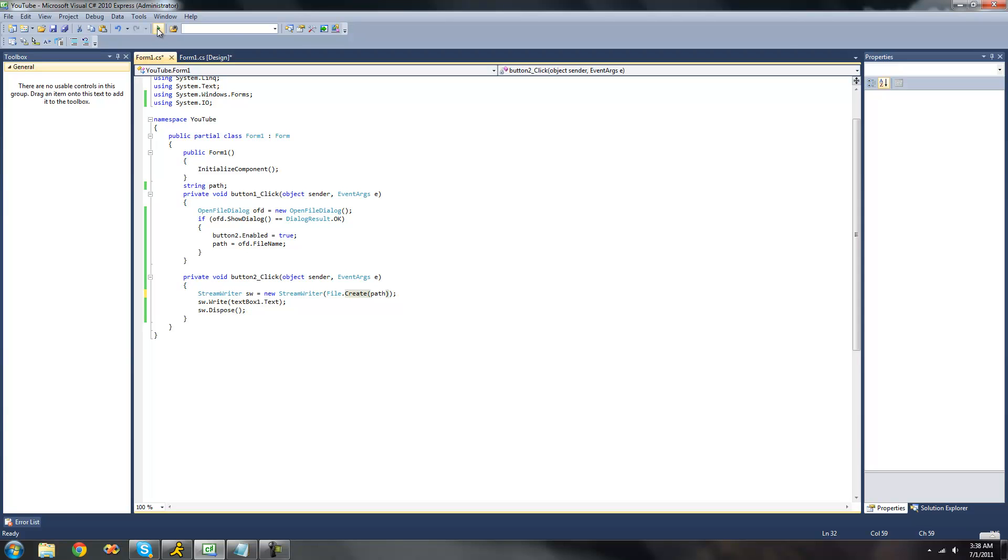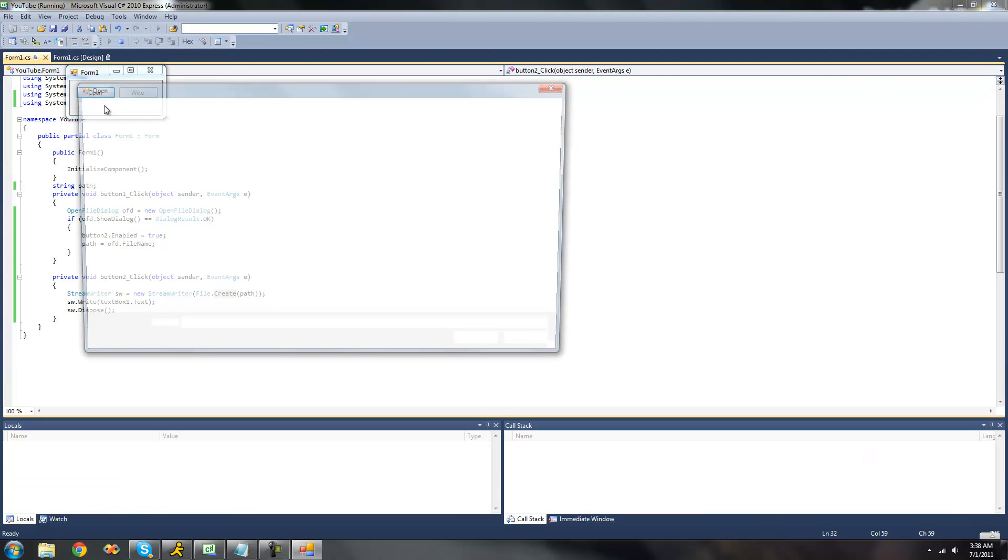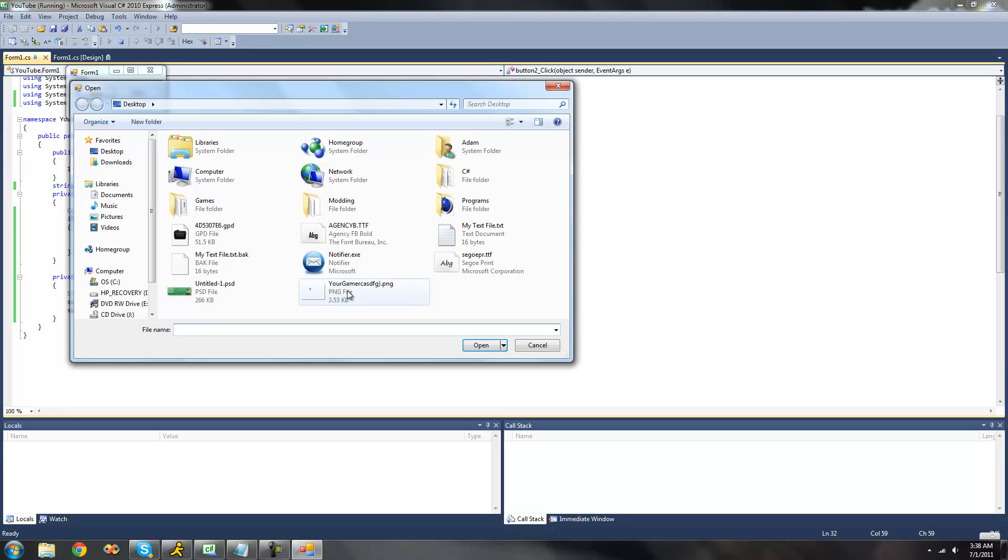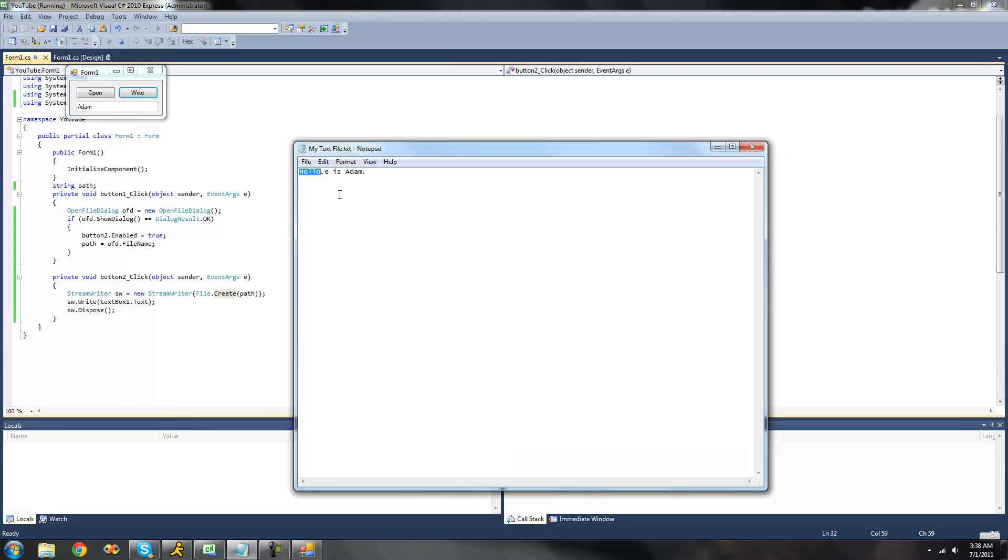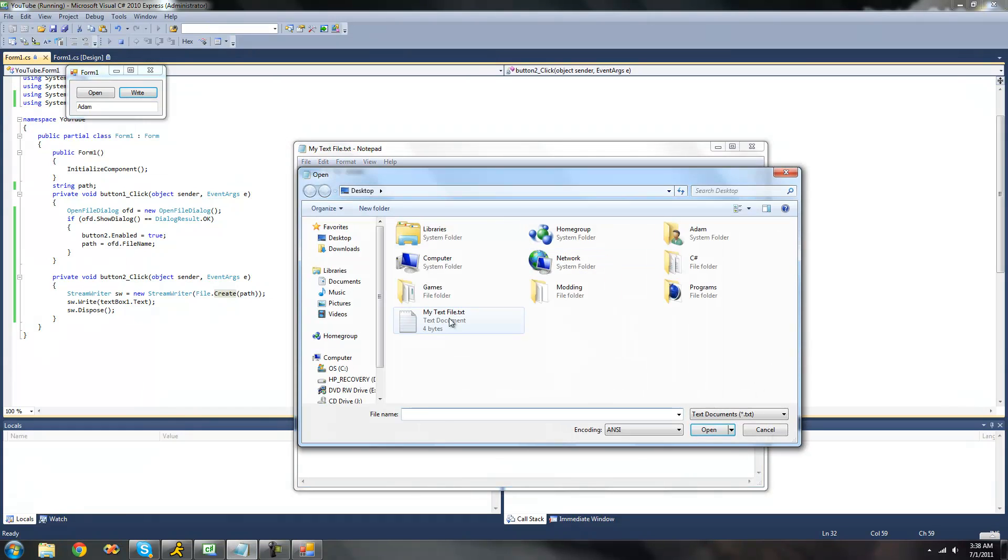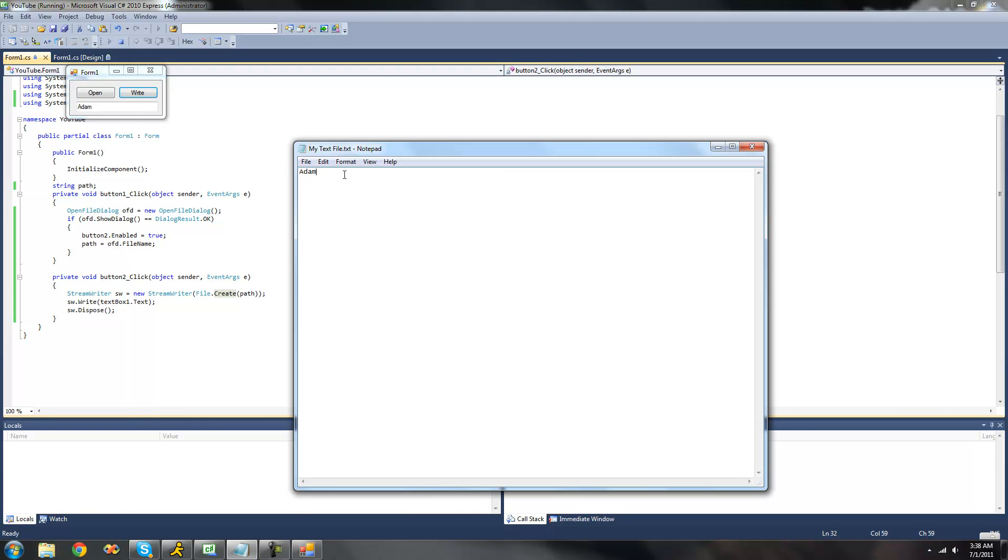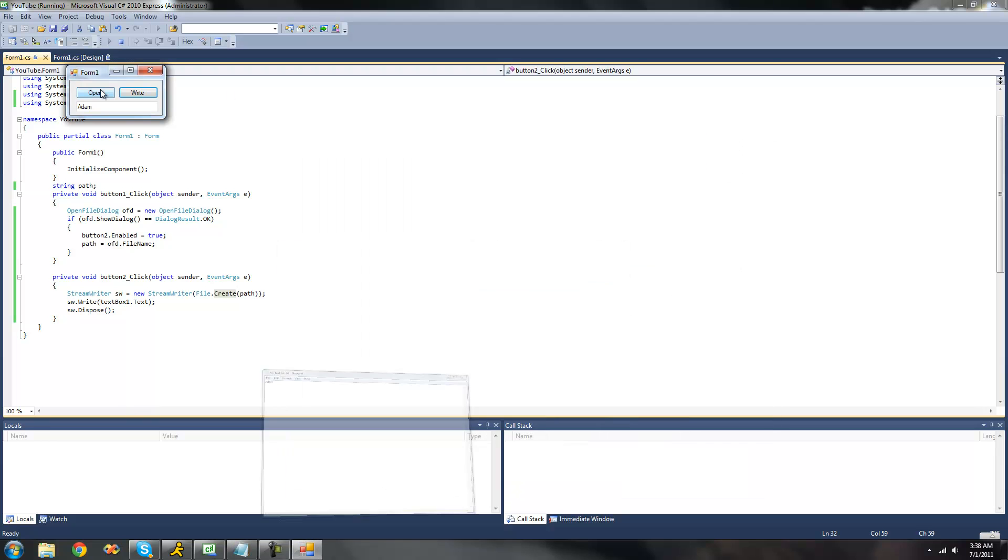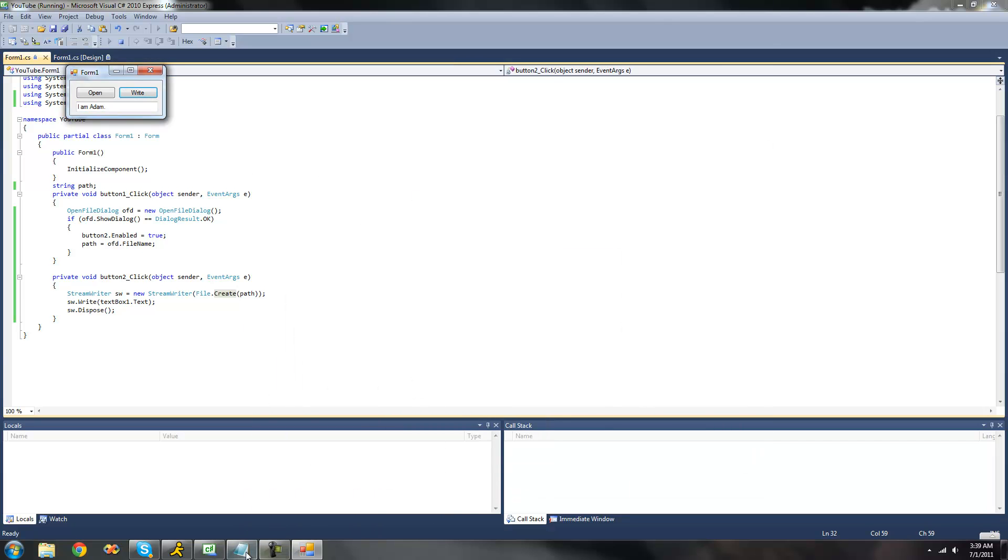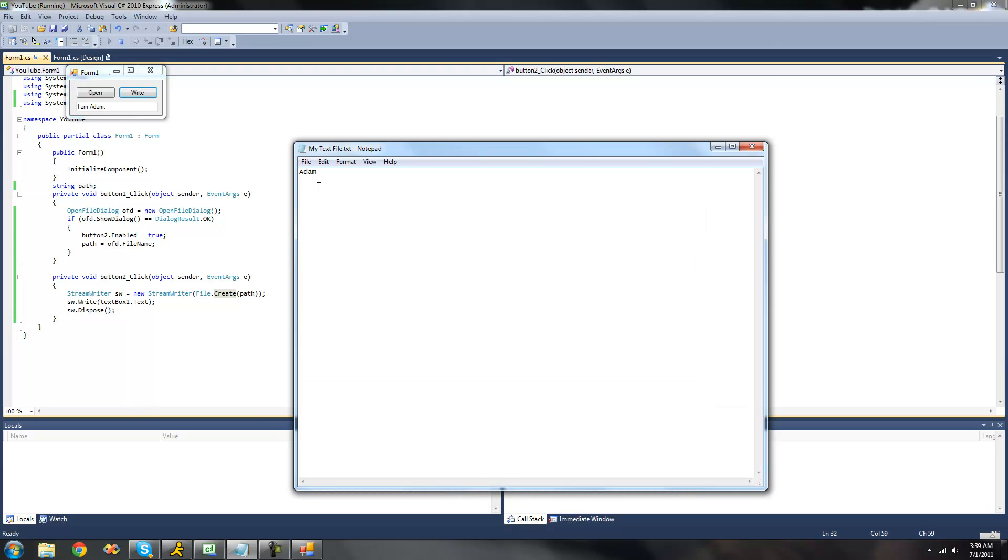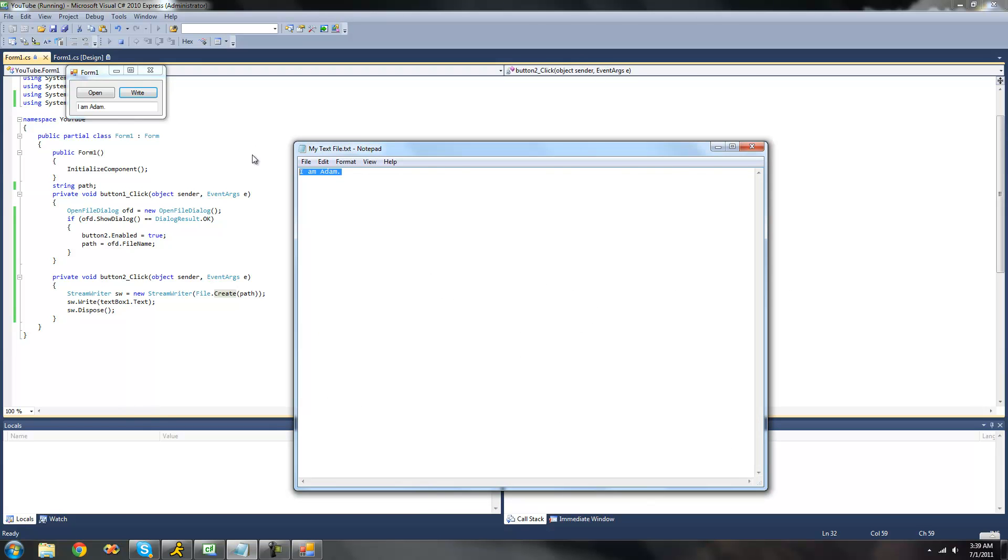So now when we write here, we should only see what we write in this text box and nothing else, nothing that was previously there. So if we just write Adam this time, click write, open up our file in notepad, we should see Adam. Yep, all we see is Adam. There's nothing else there. If we were to write something larger, just like I am Adam, reopen that. Yep, we just get I am Adam.